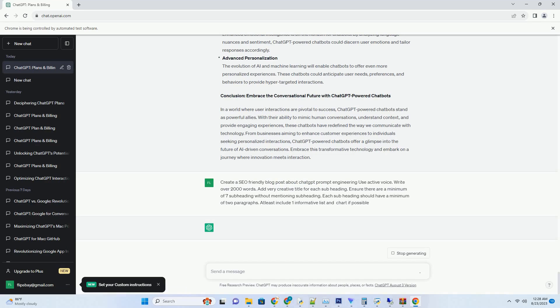Response Generation. Armed with a deep understanding of language and context, the chatbot's NLP engine generates a response that mimics human conversation. It ensures that the tone, style, and content of the response align with the user's query, providing a seamless and immersive experience.